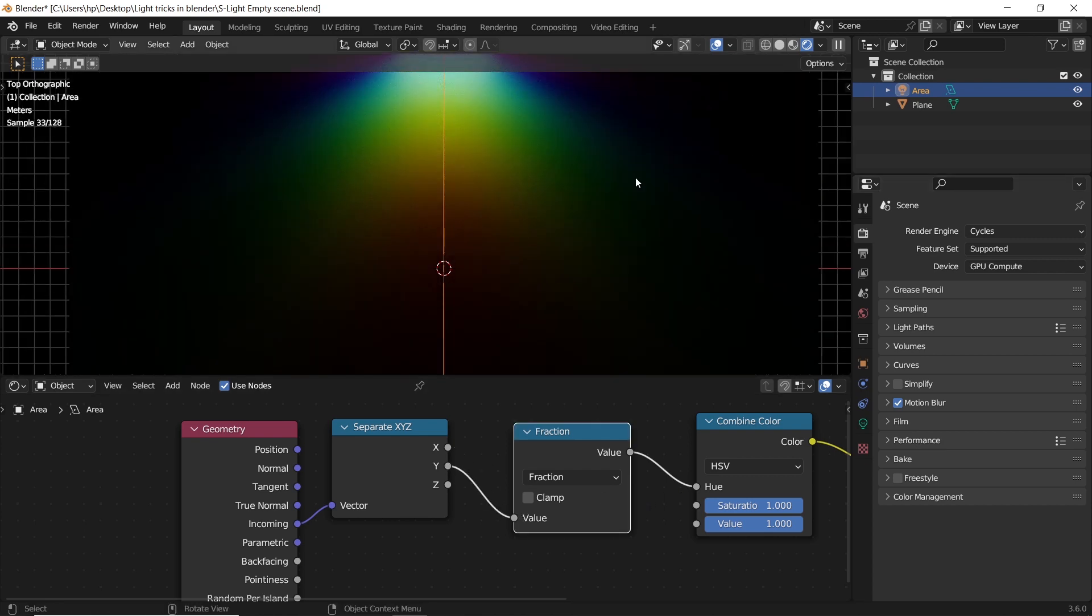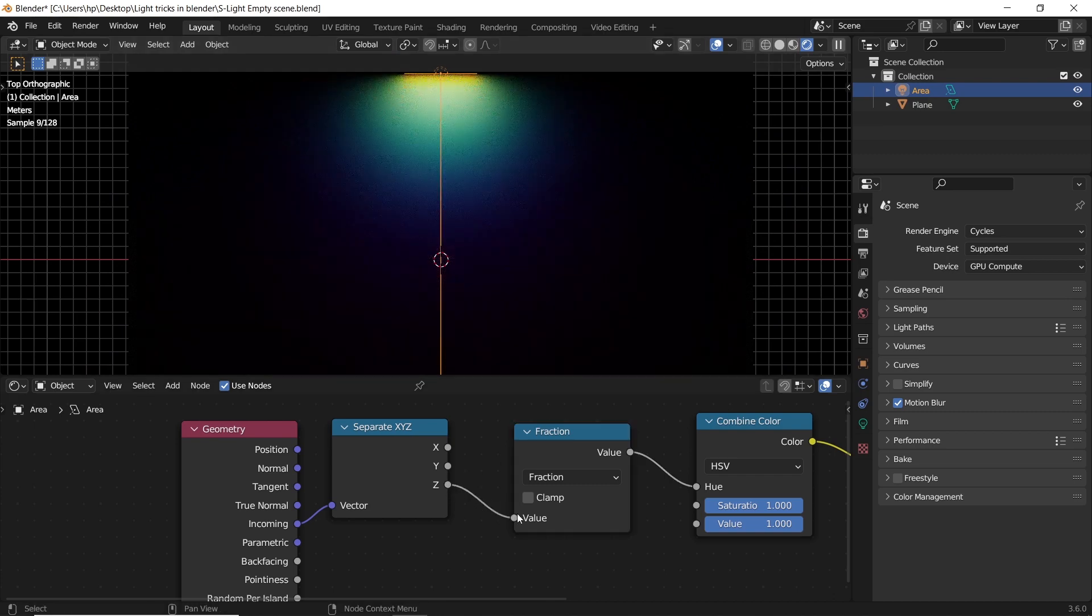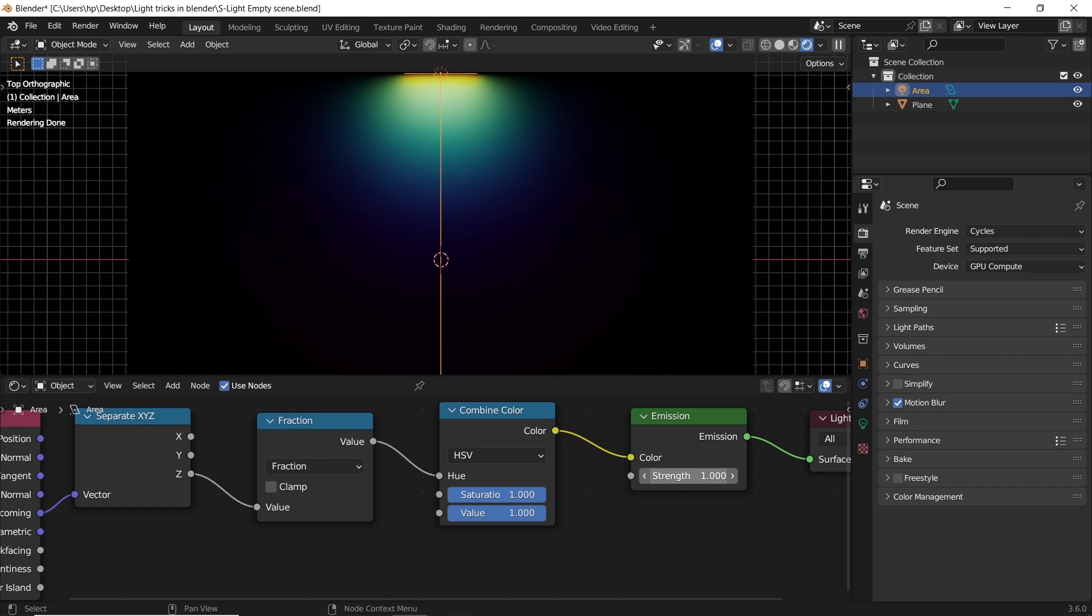We could add to this node tree another math node or a color ramp to control the spectrum, and even do animation with it.